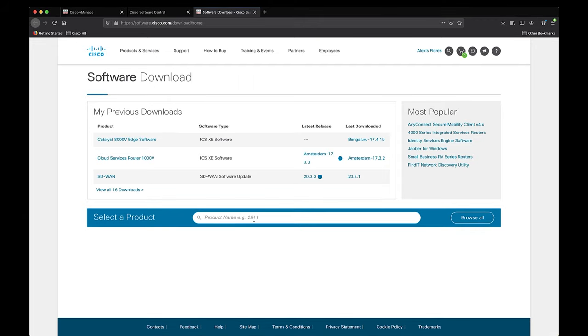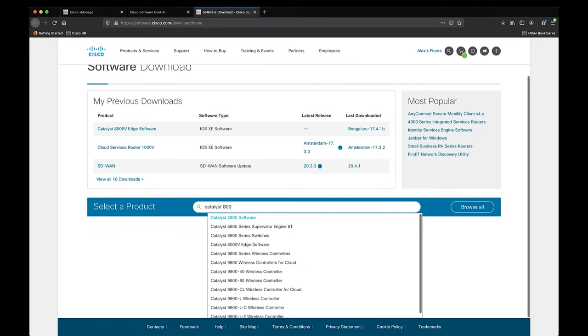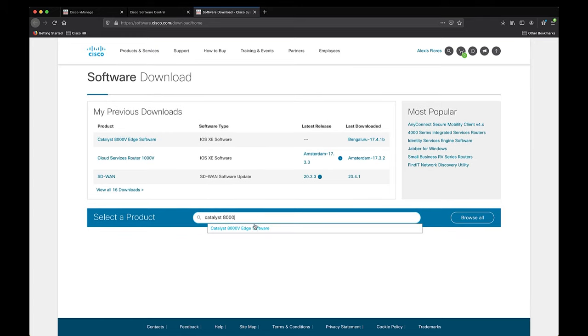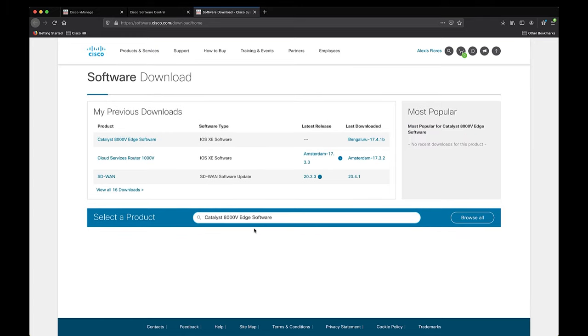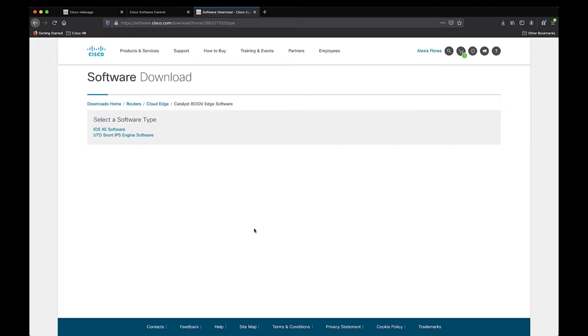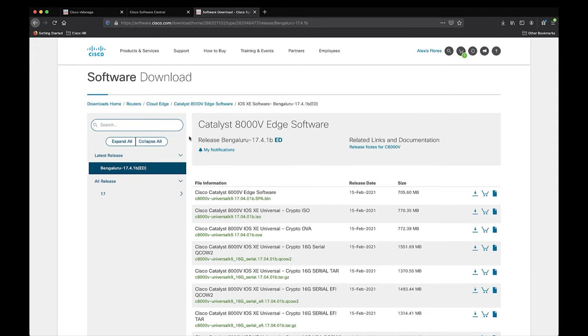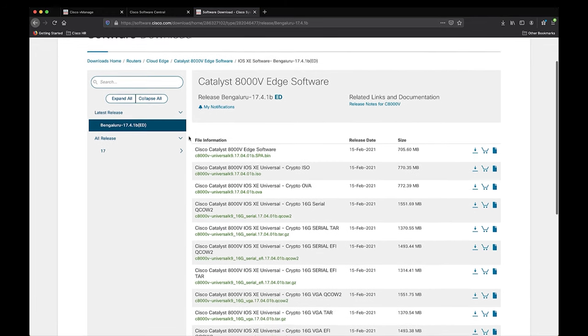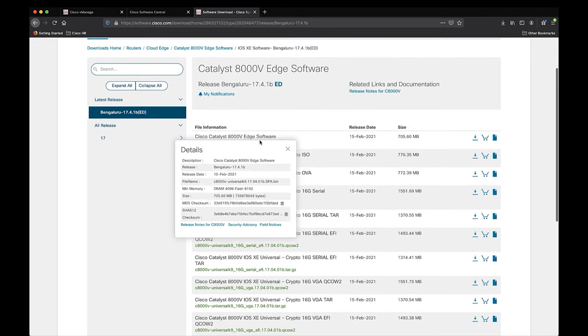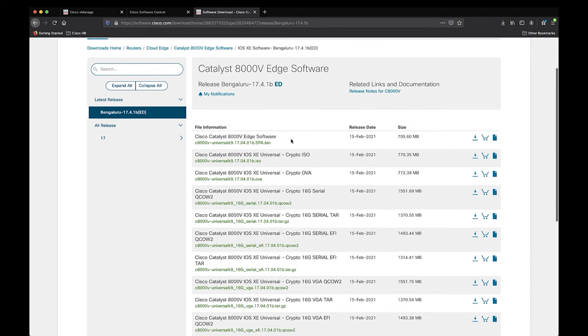In the center of the page, you'll see a search bar. Type Catalyst 8000V and you should see a result called Catalyst 8000V Edge software. Click on that and you'll be asked to select the software type. We're interested in the iOS XE software, so click on iOS XE software.